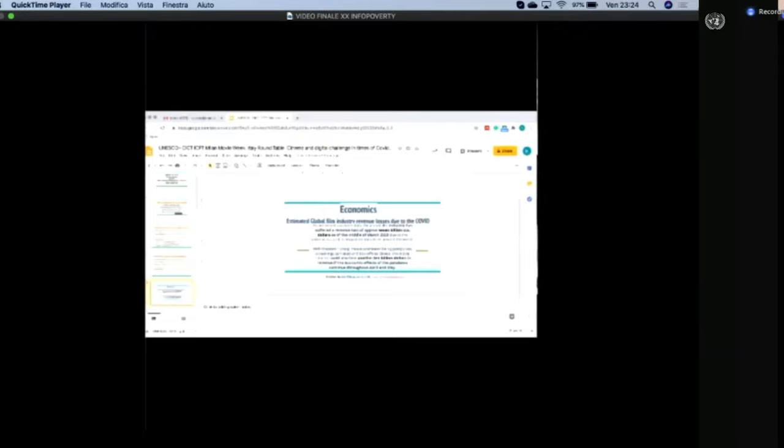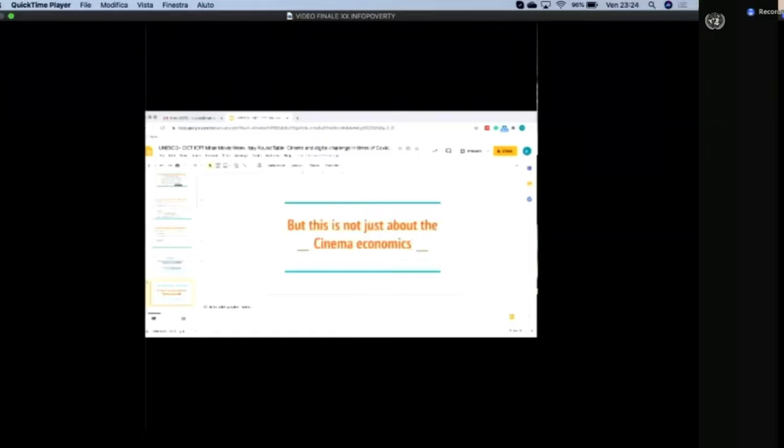That was the situation in mid-March 2020. And the survey said the loss could be another 10 billion dollars if this pandemic continues through April and May. We're already sitting in September now, so you can imagine the kind of loss because of the lockdown cinema is facing across the world.